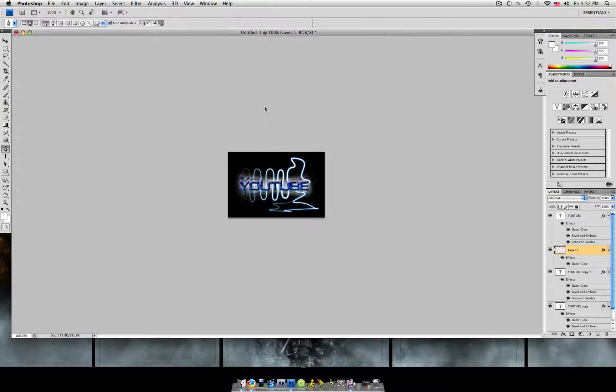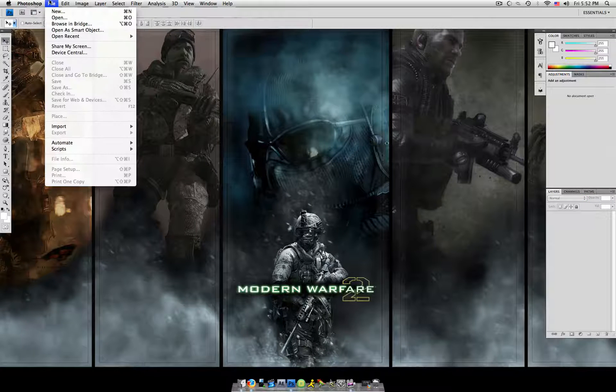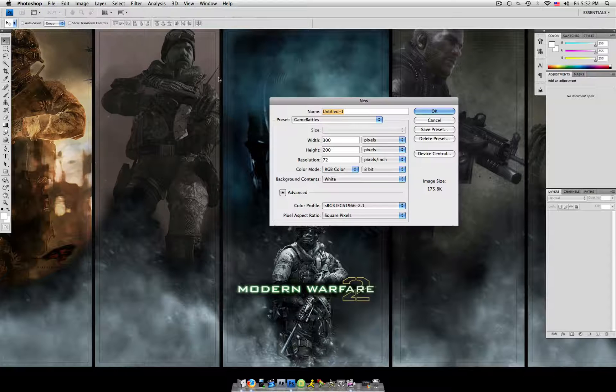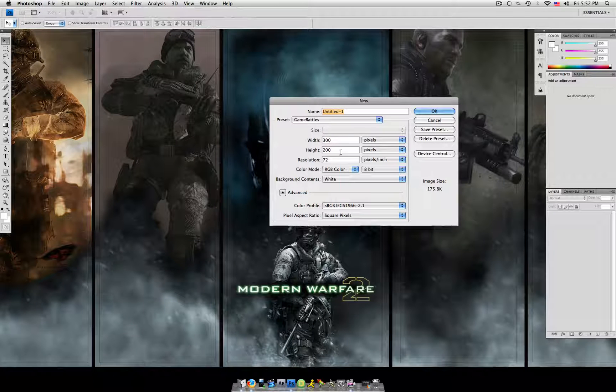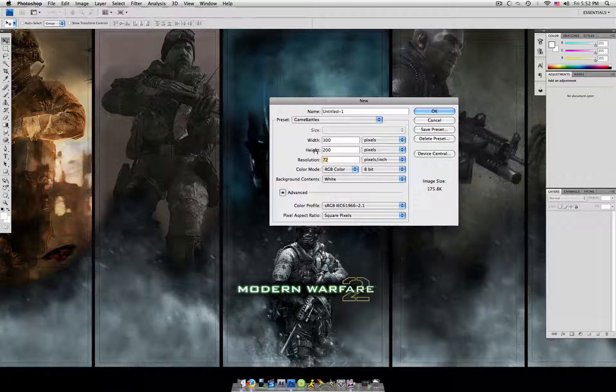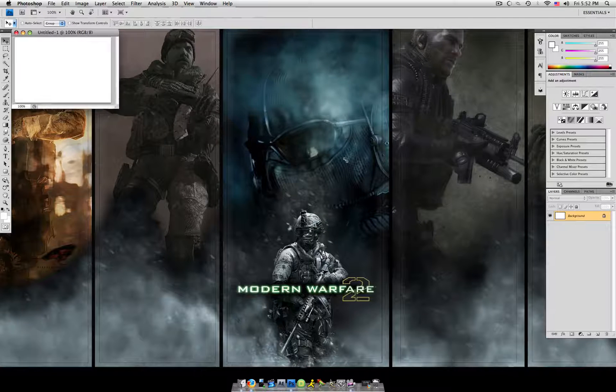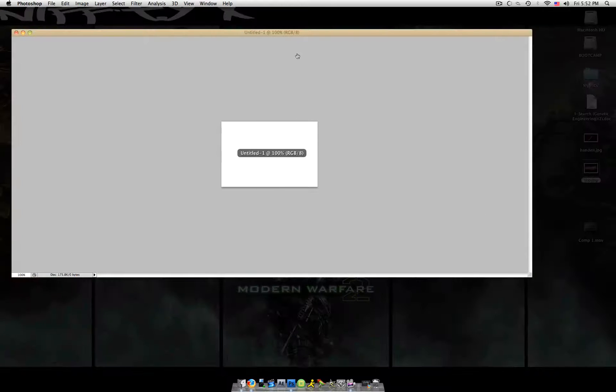Alright, so first, we're going to create a new file by hitting Command or Control N with 300 pixels, height 200 pixels, background content is white, resolution 100 pixels per inch. Just make this bigger so you guys can see.